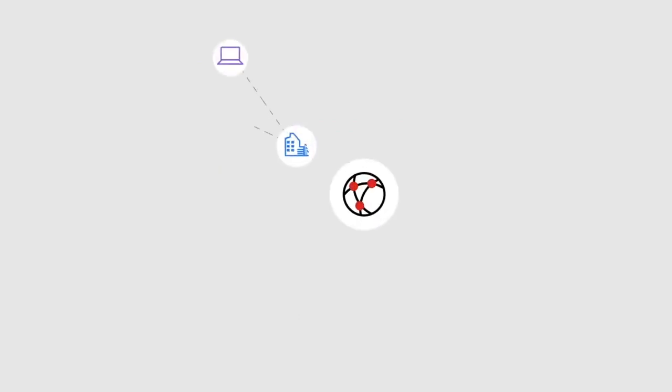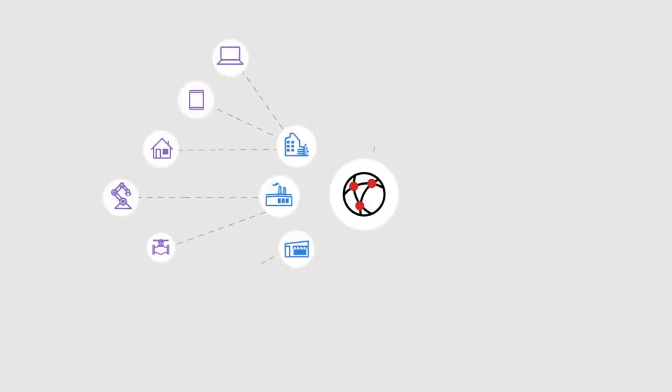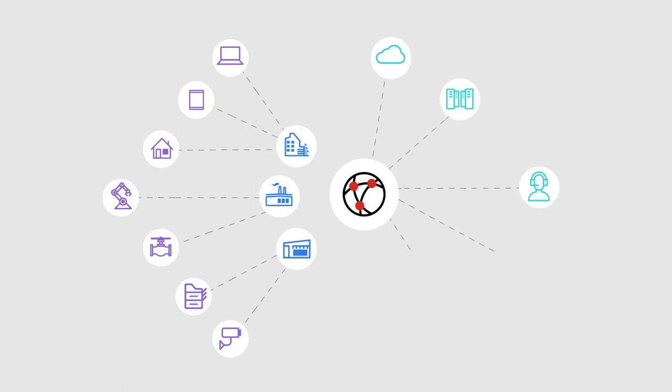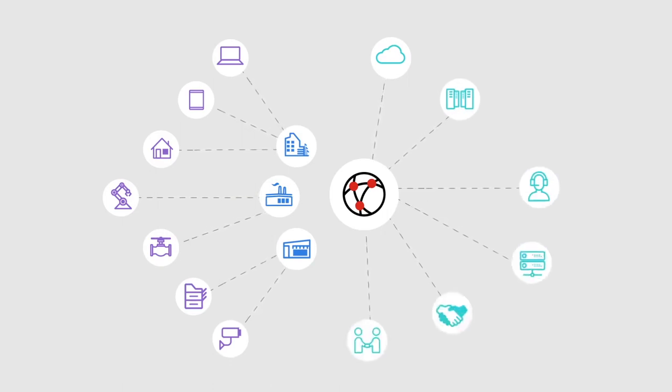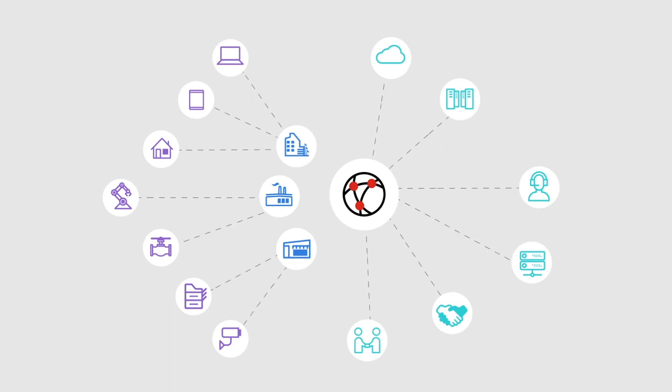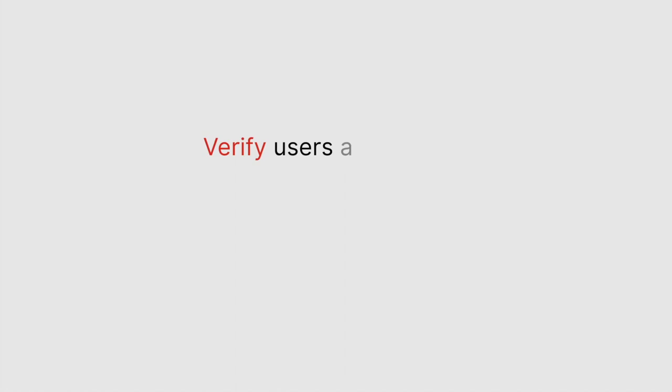Digital transformation and an increasingly decentralized workforce have caused the traditional network perimeter to dissolve. Security designed to protect today's modern networks starts with a zero trust approach. Zero trust access relies on three key principles: continuous verification of all users and devices,